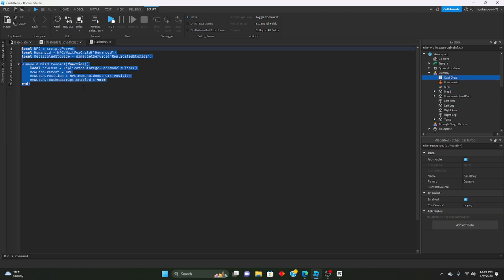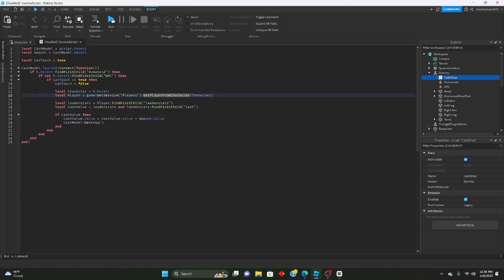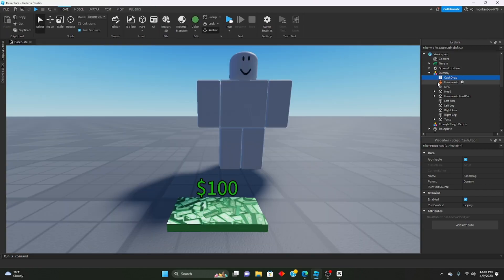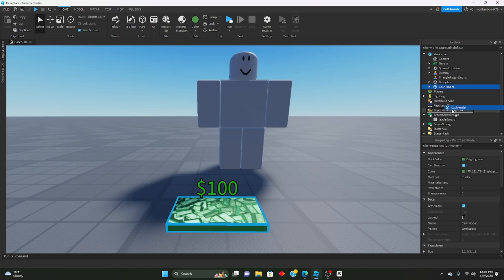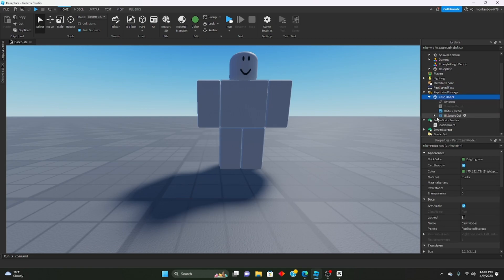Inside the cash drop you don't really need to know anything in here, this is just making that new cash model. Inside the touch script we're just finding the player and the character, getting the leader stats and the cash value, and adding the amount value to it. Very easy system to set up.